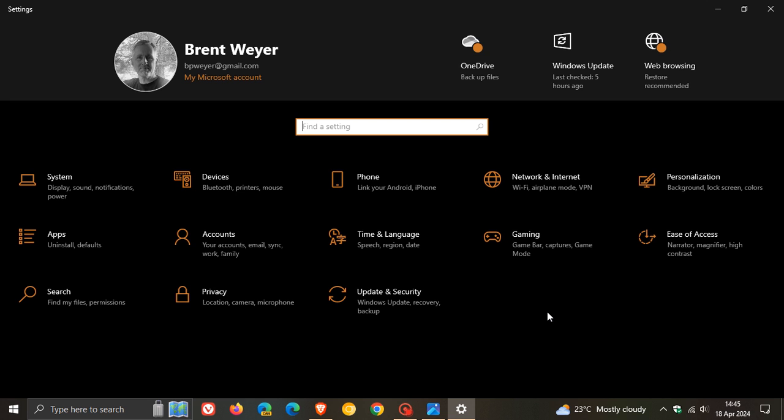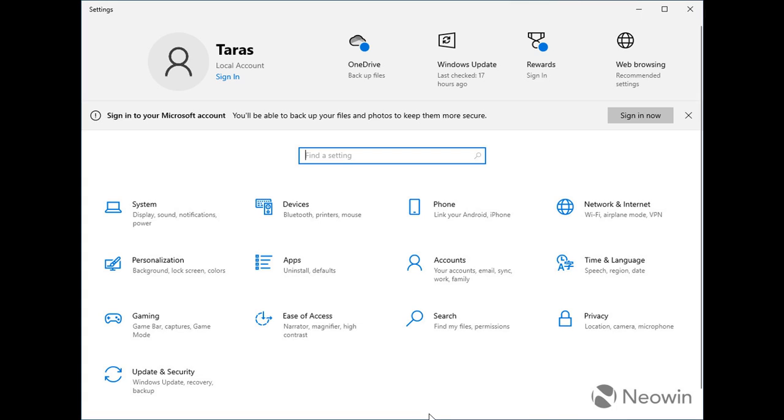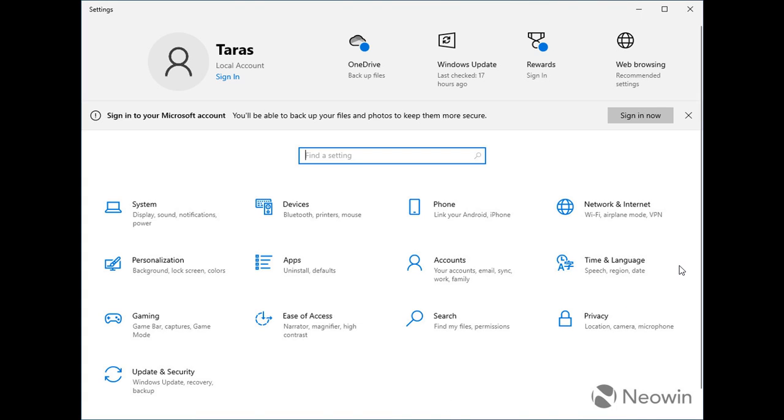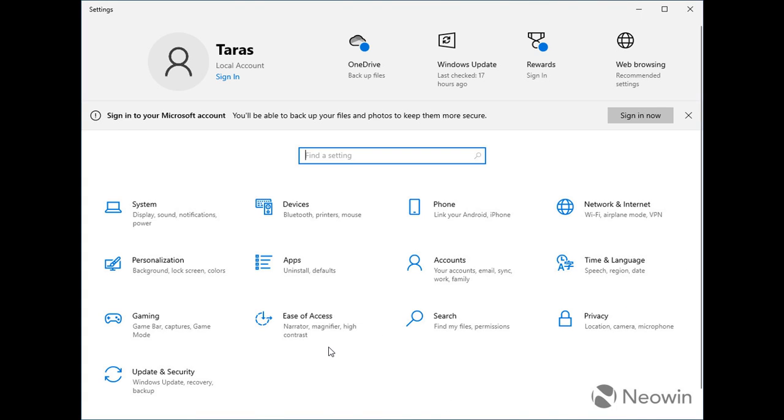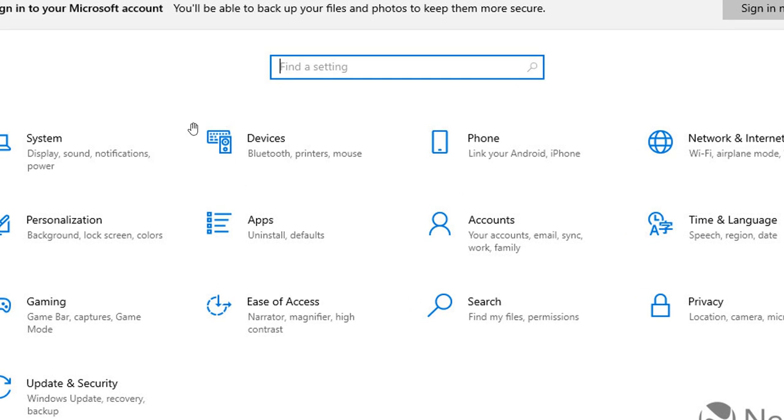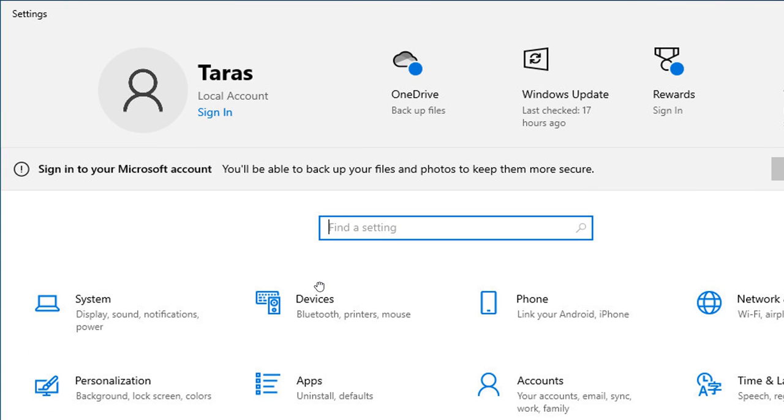Now this is still in preview, so it hasn't rolled out yet to stable, but if we head over to a screenshot provided by the good folks over at Neowin, here we can see the notification banner in settings. And by the way, as mentioned, we could also see something similar in the Start menu.